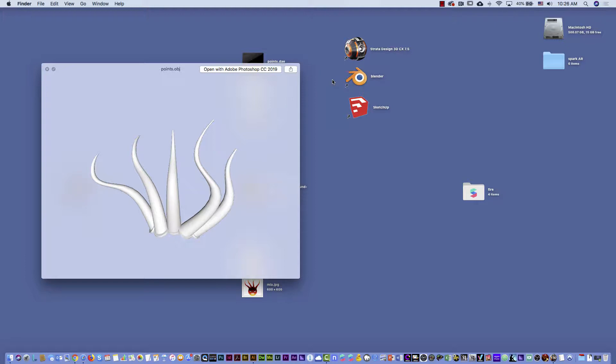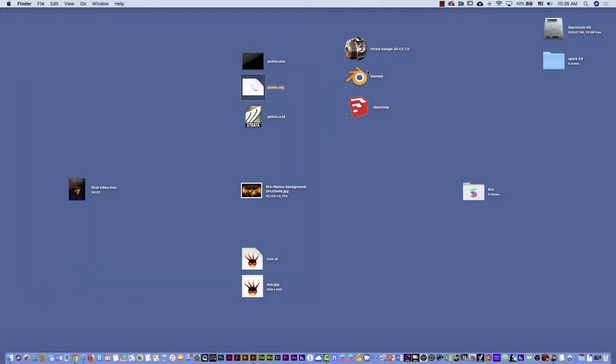You can use many different software. I feel very comfortable with Strata Design — this software is not free; for trainers or students it's around $45. But I like it because it's not difficult to use. Also, there is another one called Blender that is free — you can use the free version.